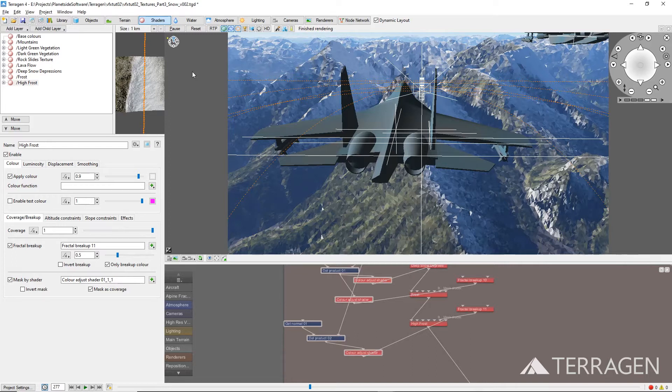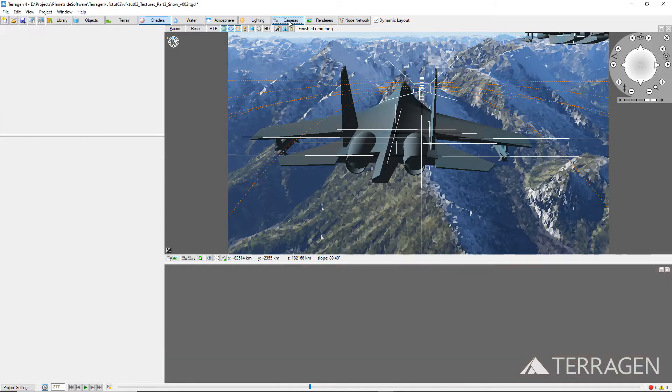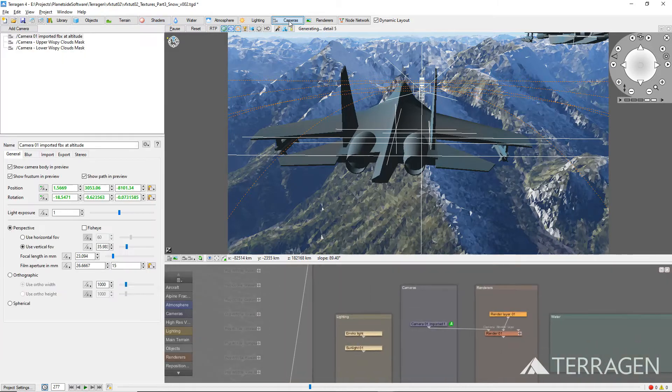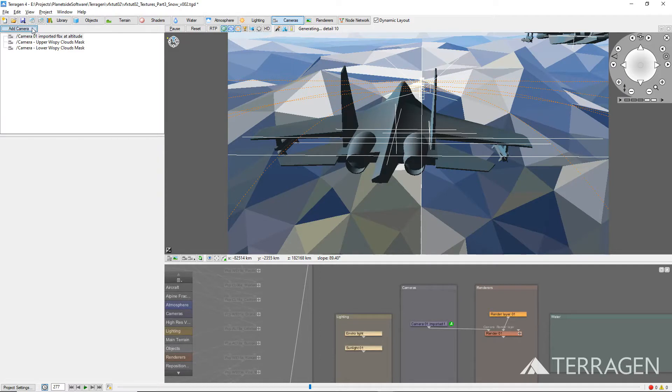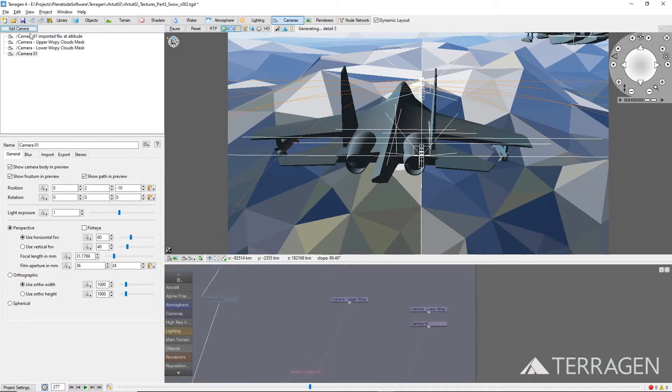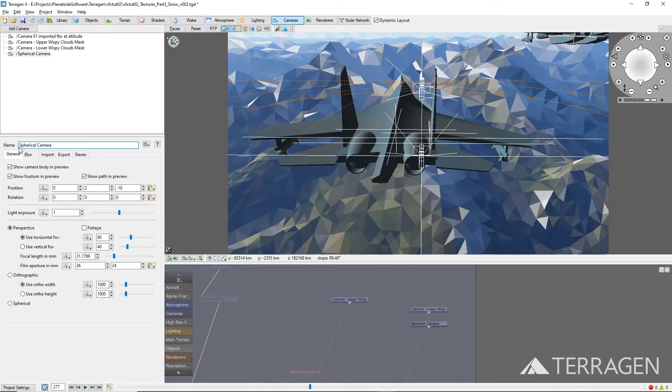Let's begin by adding a new camera to our project. Click on the Cameras button on the top toolbar, then click on the Add Camera button above the Camera node list. Give the camera a descriptive name like Spherical Camera and change the radio button for the Type of Camera to Spherical.